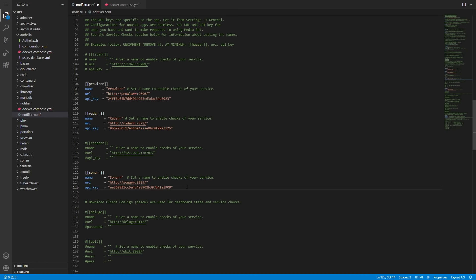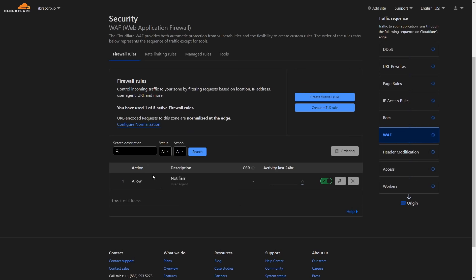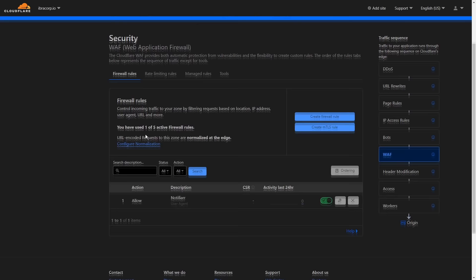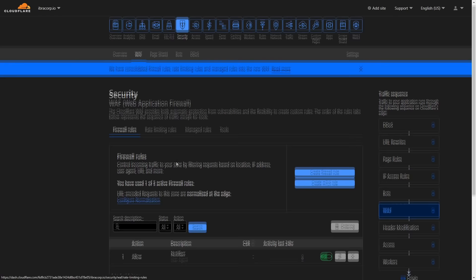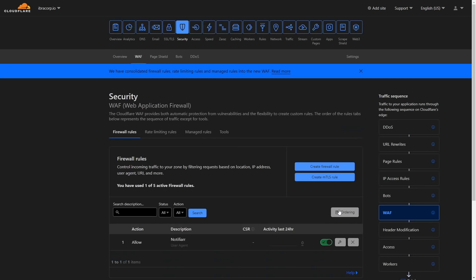Once you've set all that up, do docker compose down and start it up again to get the container running with all the new variables. Always make sure you're checking the container logs — if it all looks good you're right to go. If you're using Authentik or similar, make sure you've got bypasses in place for the API to connect. If you're using Cloudflare, you'll need to add a Web Application Firewall rule: under Security > WAF, create a rule, give it a name like 'Notifier', set User Agent equals 'notifiarr', and allow it through. Click Save and that should allow communication without being blocked by Cloudflare.